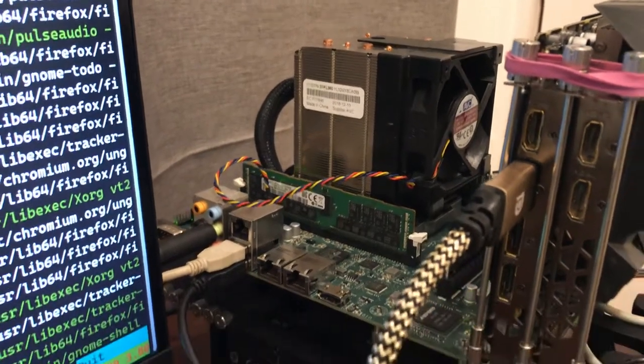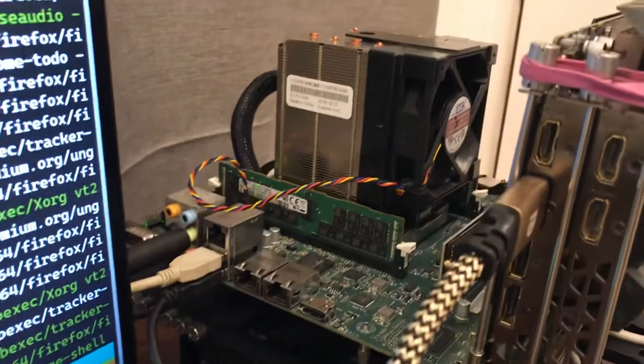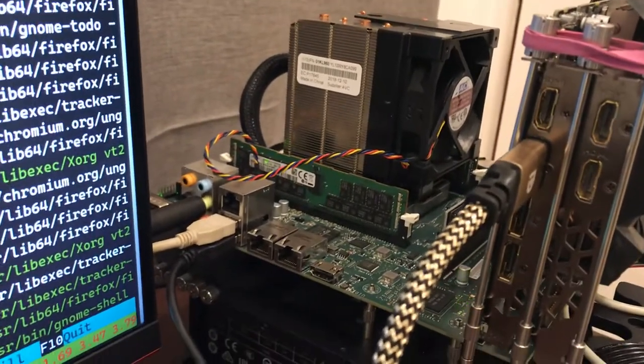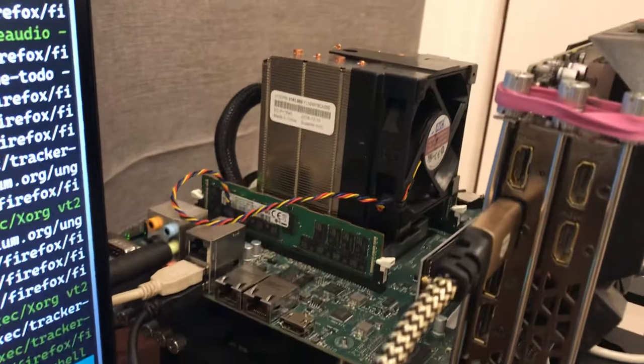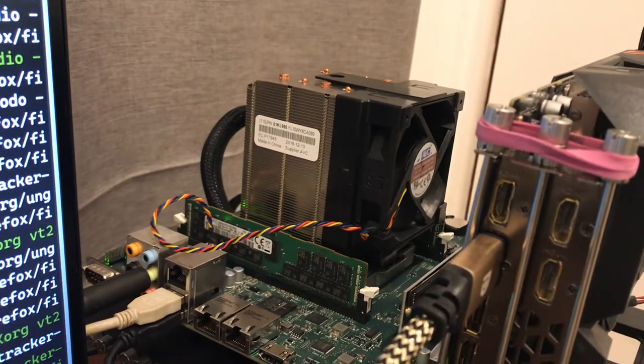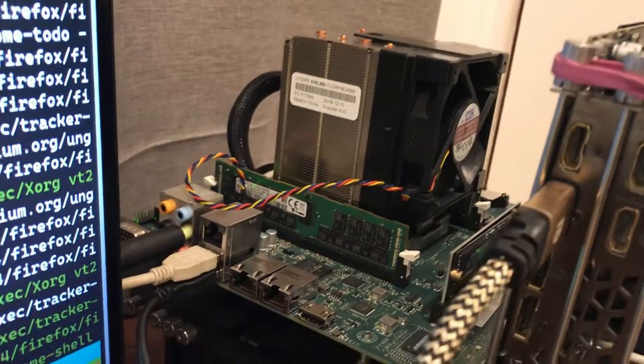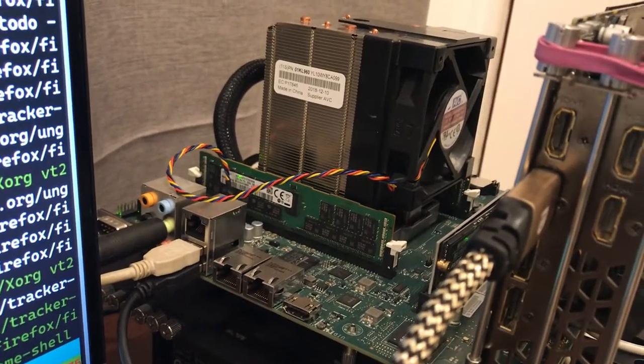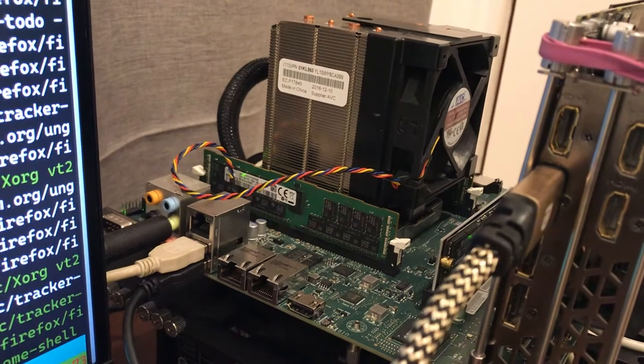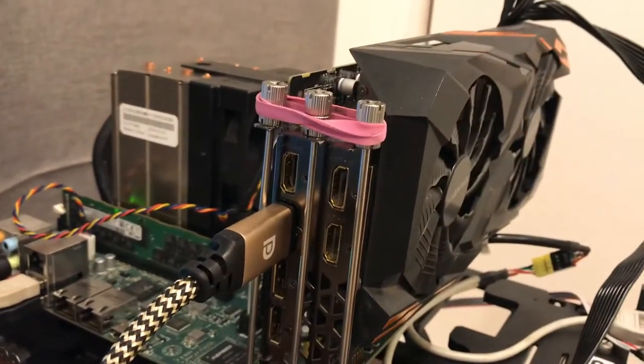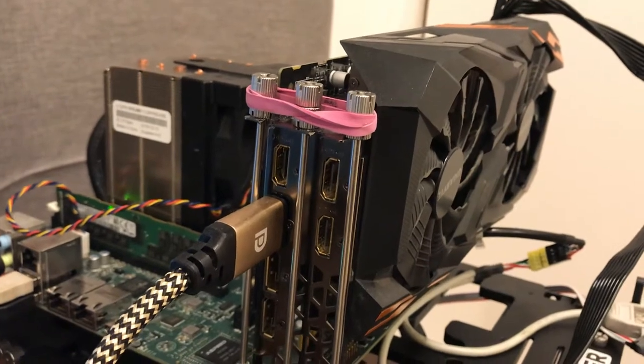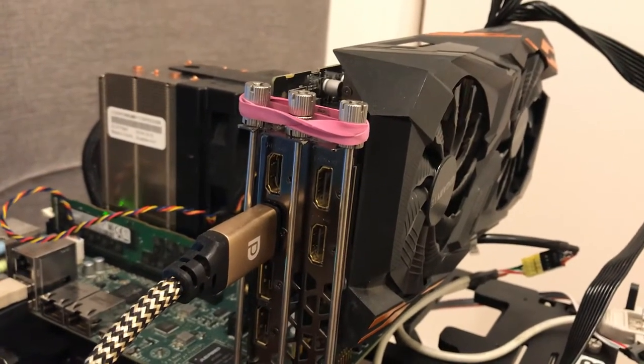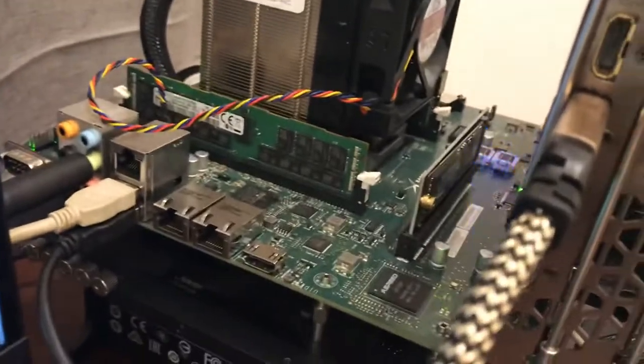My test bench is the Raptor Computing Systems Blackbird workstation motherboard with the IBM Power 9 8-core V2 running 64 gig of DDR4 ECC RAM, and my GPU is the Gigabyte Radeon with 64 gig of HBM RAM.